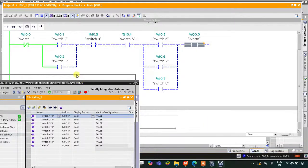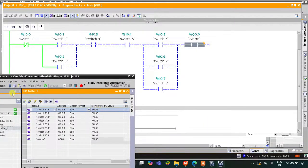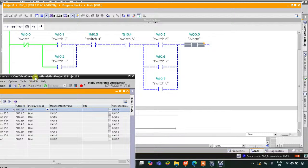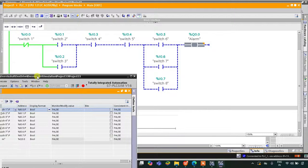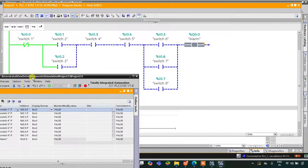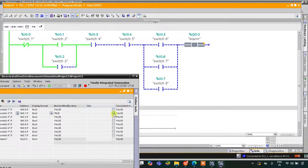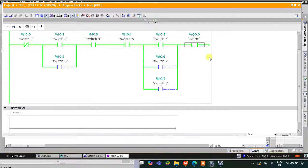Switch one should be off. Either switch two should be on or switch three should be on — let's turn on only switch two. Then switch four and switch five both should be on. With switch six also on, the output alarm will be on.